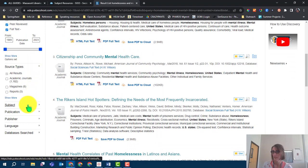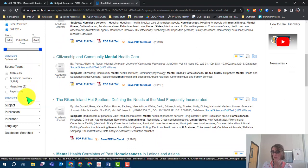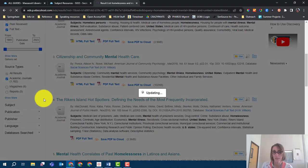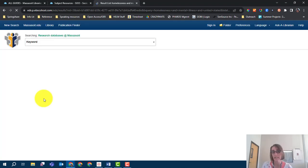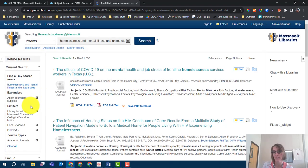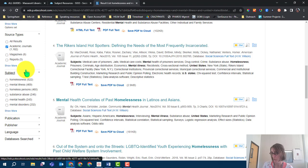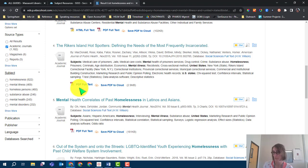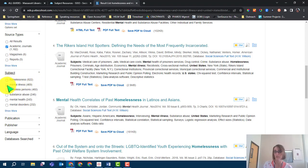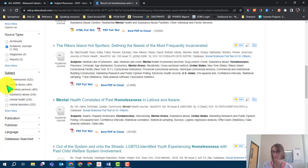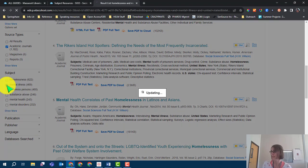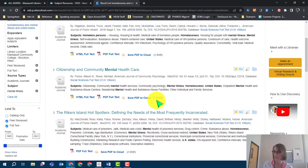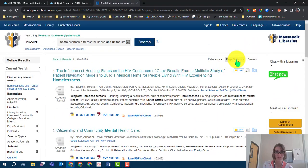I will continue to narrow down based on source type, as well as subject. The subject option may give you ideas for how to narrow your topic down even more if you feel like you have too many results. For example, even though I use mental illness in my keyword search, I'm going to click this filter to get articles that specifically focus on the subject of mental illness. I've decided I will also sort by publication date so that I get the newest results first in my result list.